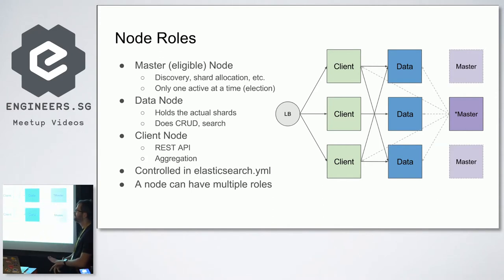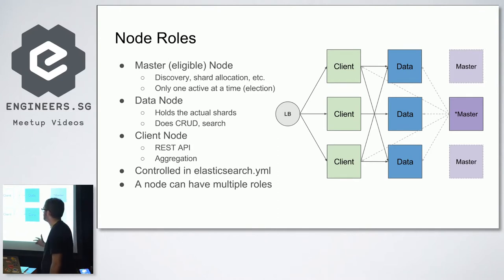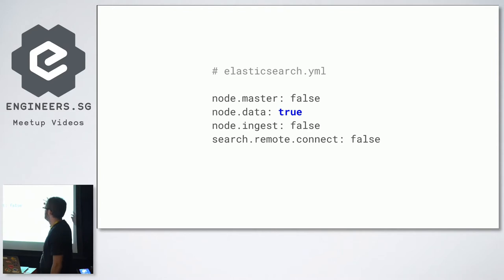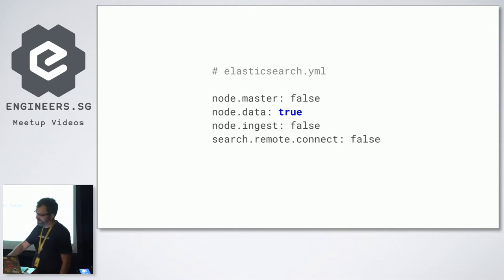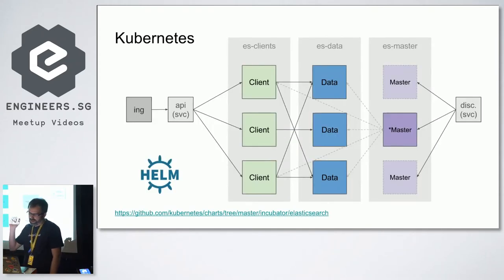Which kind of node is what is controlled in the Elasticsearch YAML. Each node can have multiple roles — you can have one role that does all of these things, which is fine for a single-node cluster. But in production it's better to specialize your nodes. For example, this would be the configuration of a data node: it's not a master, doesn't do ingestion, doesn't do remote search — it's just holding data. Depending on how you set these flags, nodes have different configurations.